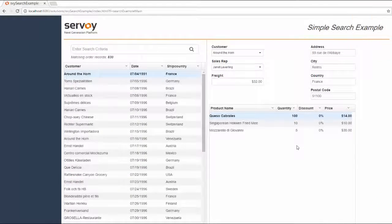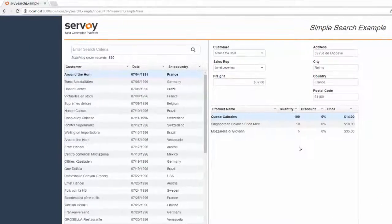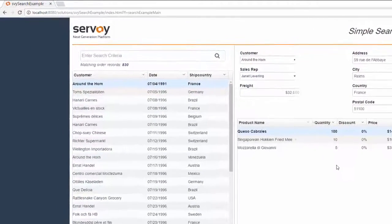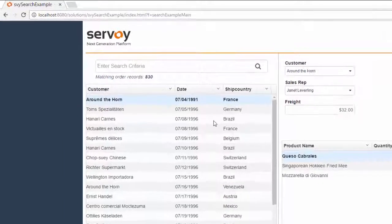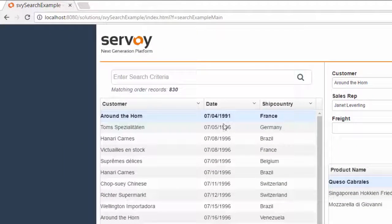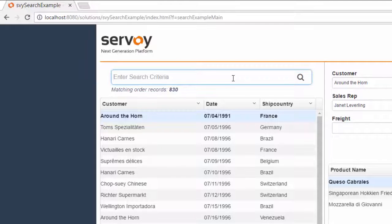Here I have a simple example solution which is showing a list detail split view of sales order records from my database. I have a text box that will capture user input and run the search. Let's try it out.